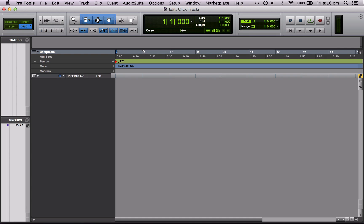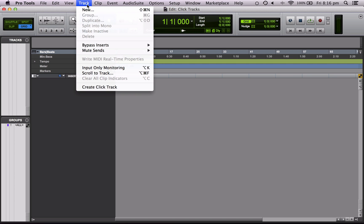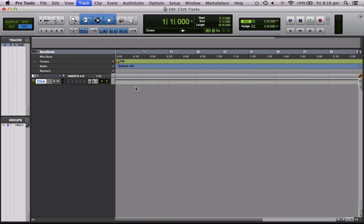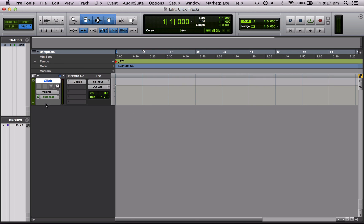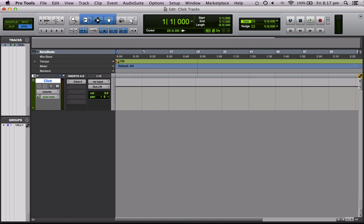So I've made a new session and I'm going to create a click track by coming up here and going track then create click track. Let's drag it out so we can see it better and let's have a listen.